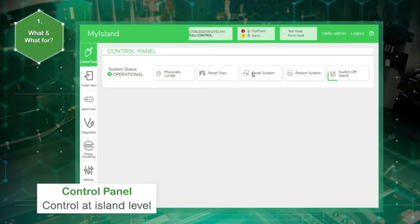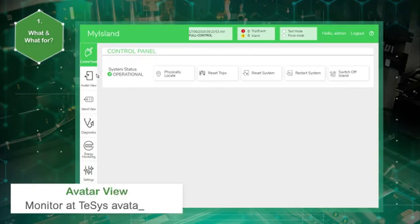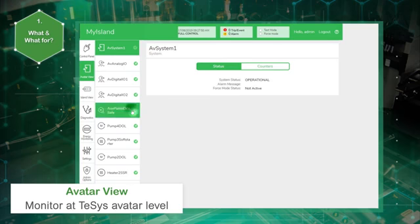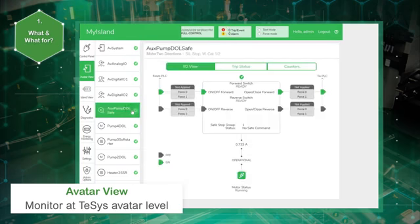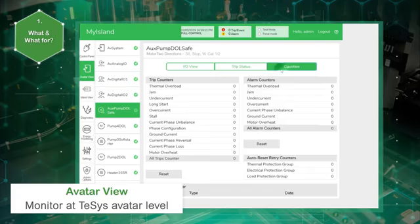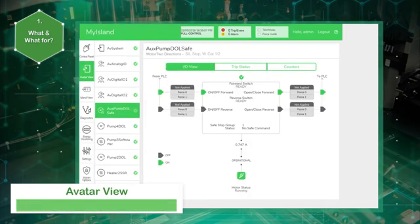During operations, the avatar view panel allows the user to visualize status of TeSys avatars at the system level and at functional level as well. It is possible to display status and counter information, reset minor events, trips, and alarms. The TeSys avatar view displays information according to the selected avatar.